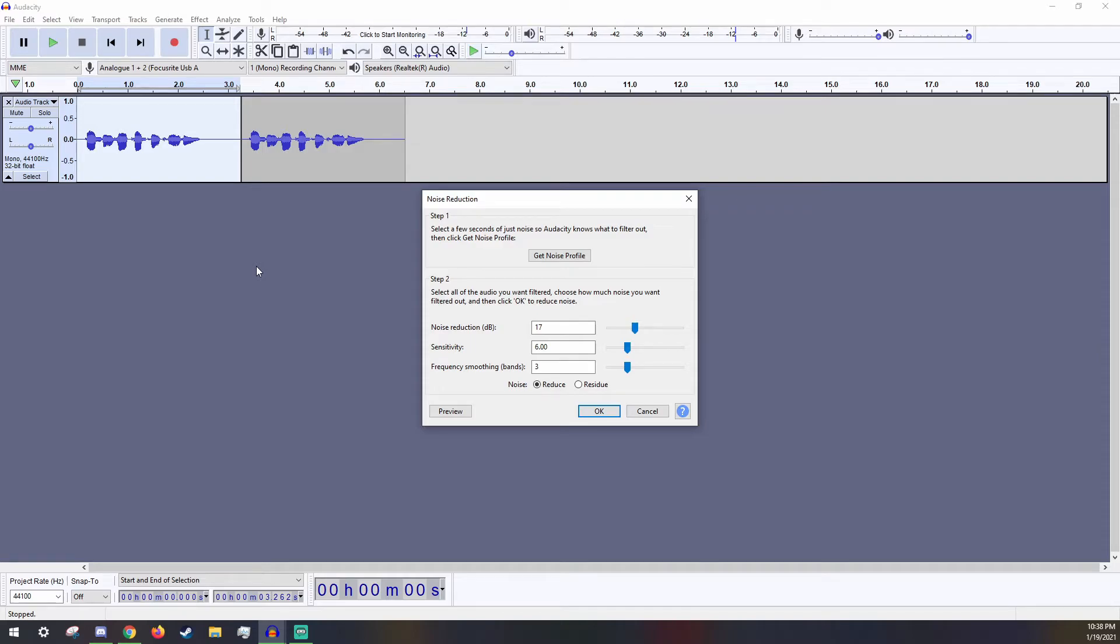Next is Frequency Smoothing. All this helps for is if there is a problem with the reduction that makes the audio messed up. We will not be needing to mess with this.